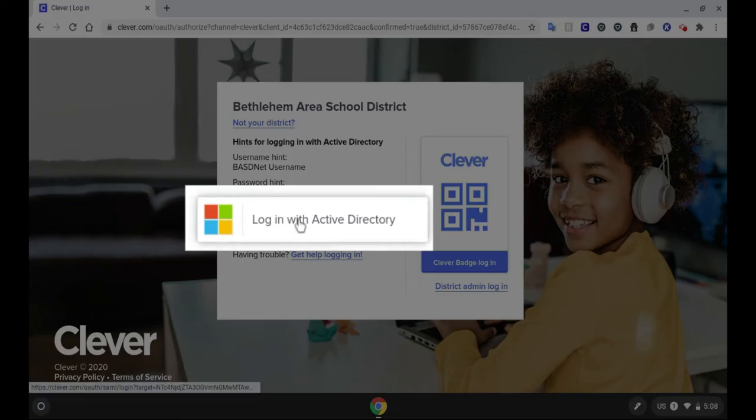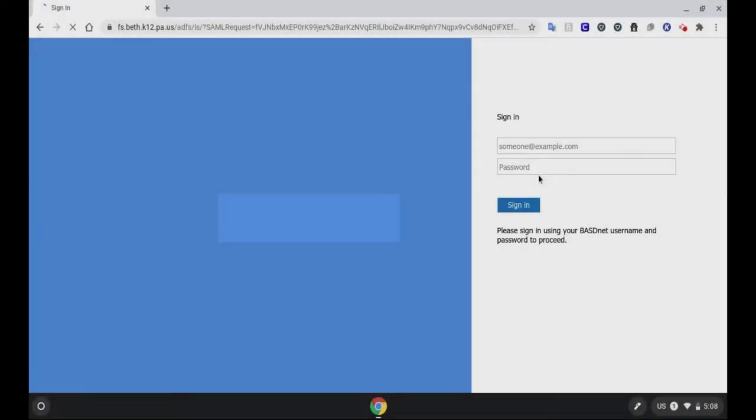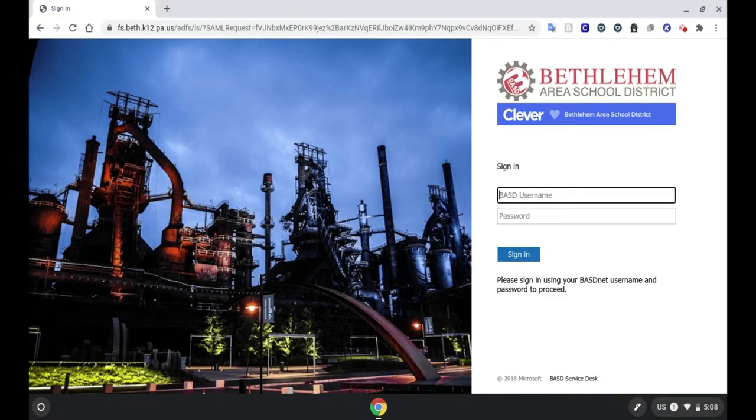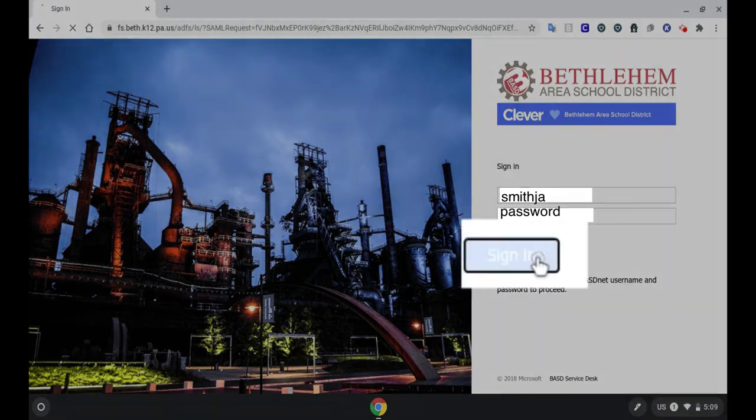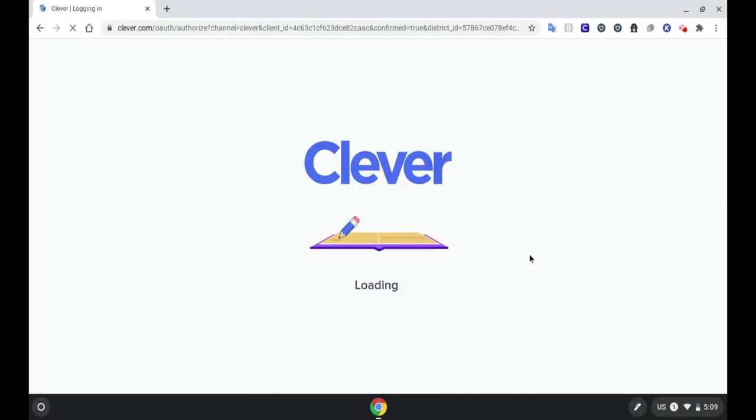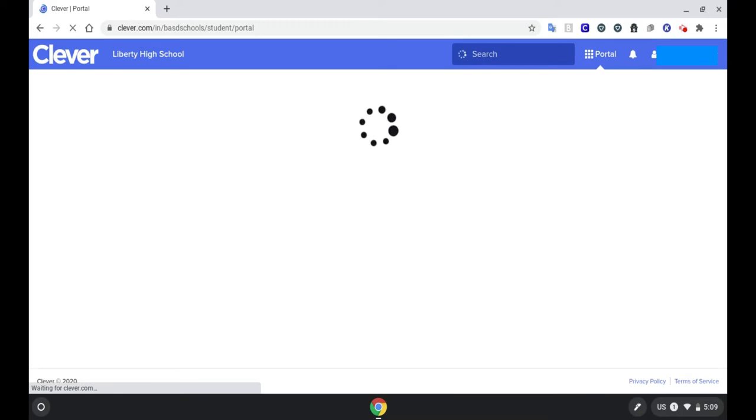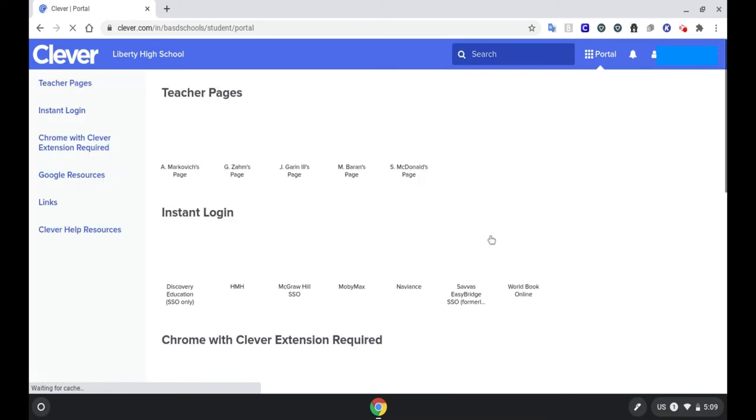Click on Login with Active Directory and then enter your username and password. Click on Sign In and then it will load your Clever page.